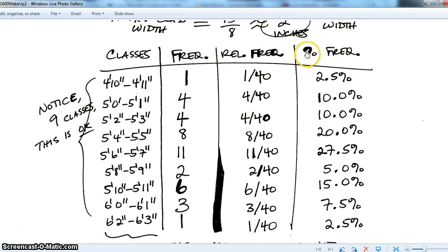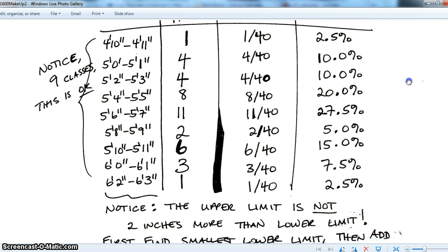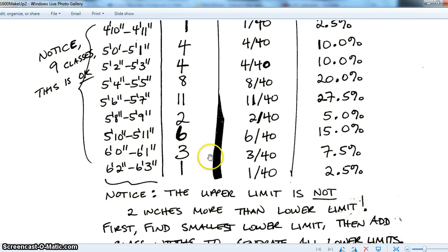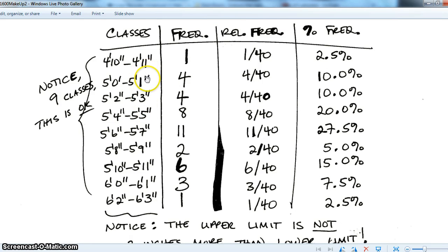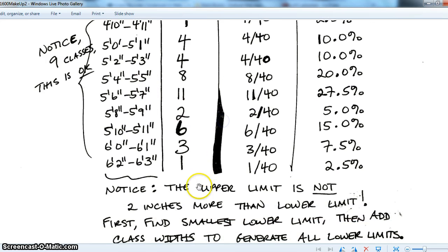The frequency distribution table has the same format as before — classes, frequency, relative frequency, percent frequency — except instead of categorical variable values, the classes are intervals determined by the class width. We need to discuss upper and lower limits. The lower limits are the least value for each class (e.g., 4'10", 5'0", 5'2", 5'4", 5'6"), and the upper limits are the greatest (e.g., 4'11", 5'1", 5'3"…). Notice the upper limit is not simply the lower limit plus the class width.